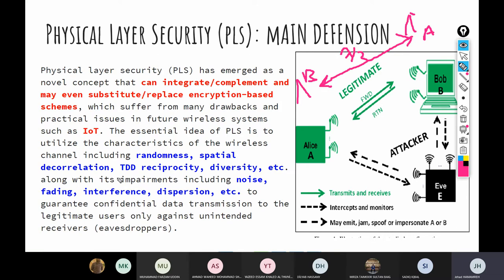The third term is TDD reciprocity — time division duplex reciprocity. We have two types of systems: TDD and FDD. In TDD systems, the uplink and downlink use the same frequency. They are split in the time domain — for example, the uplink sends in slot one, the downlink sends in slot two — and both use the same frequency.